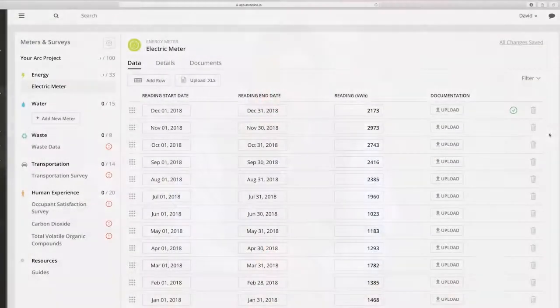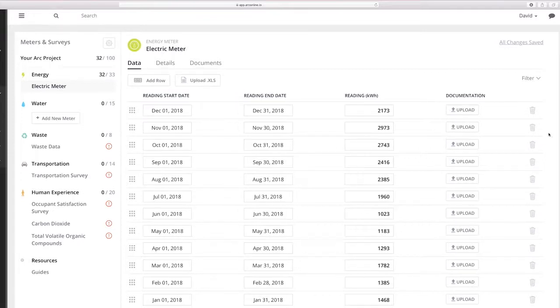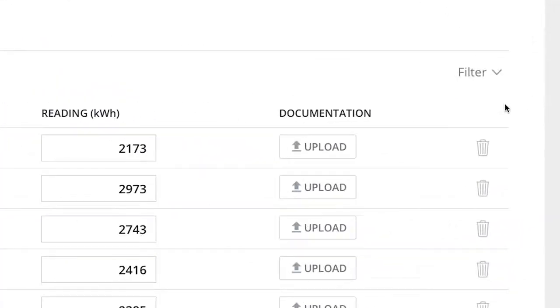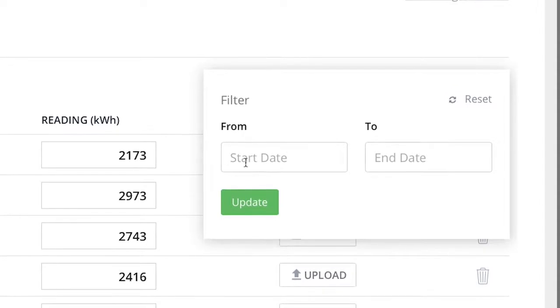Once you have over 12 months of data in the platform, you may want to view historic data. To view time periods other than the most recent 12 months, select Filter, and then choose a date range to display. The selected date range will show any data and associated documentation which was provided.